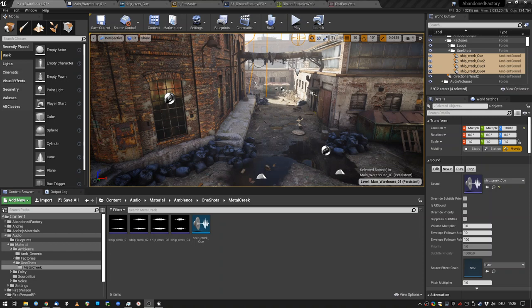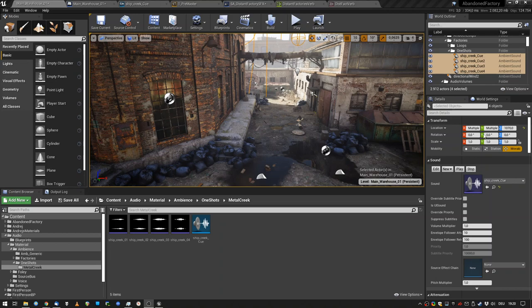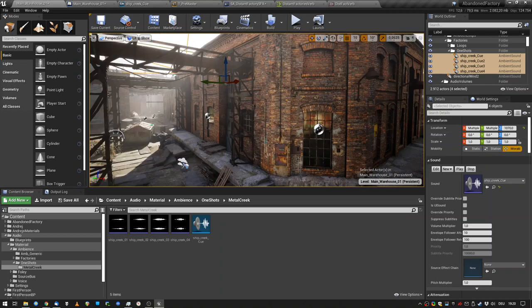Arrrr, fellow sound design pirates! Today we shall explore forbidden dark black juju possibilities of using reverb in order to enhance our one-shots in our game ambience.